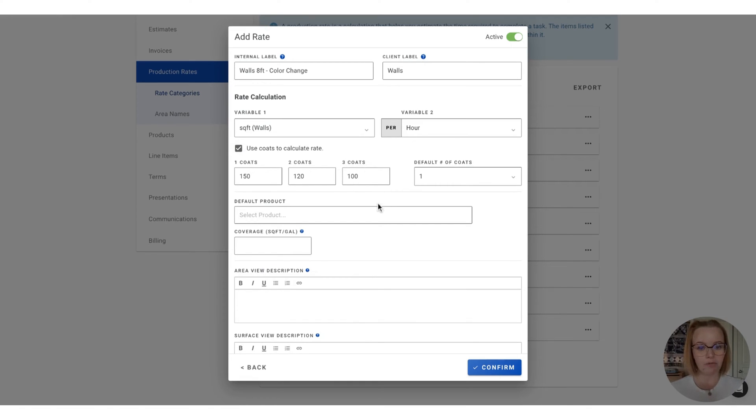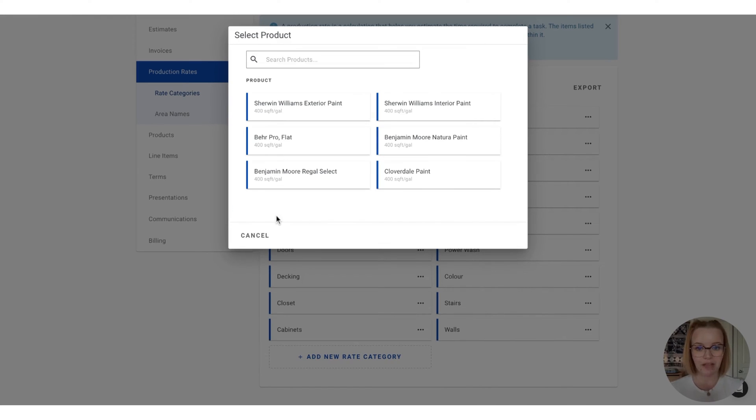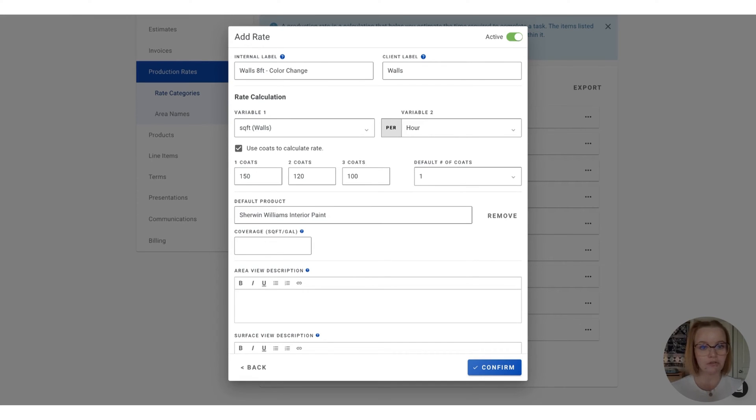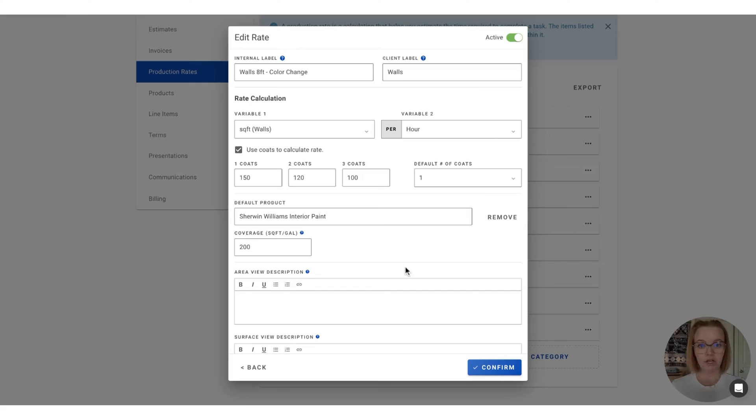You'll also have the option to include a product attached by default to the rate when we add it to the estimate. So to do that, you'll click in on this box here and you'll be provided your list of products to choose from. So select whichever you would like to use. And then you can leave this coverage box blank if you would like to use the default coverage on the product that you've already input. Or you can override that and add in your own custom coverage right here.